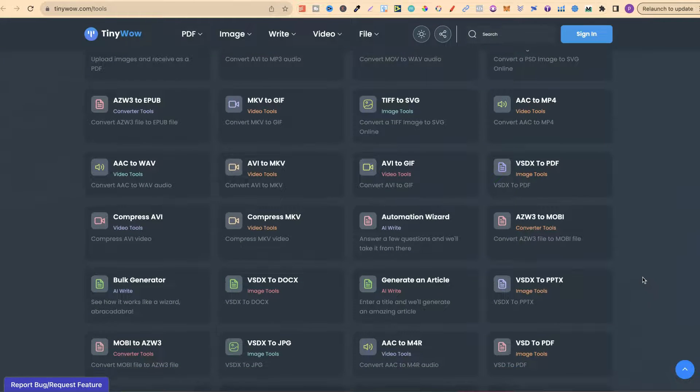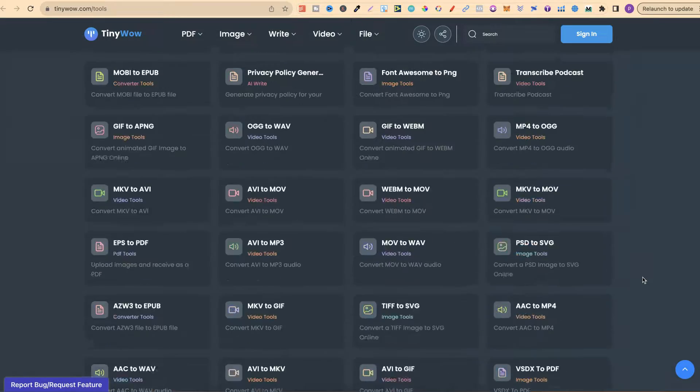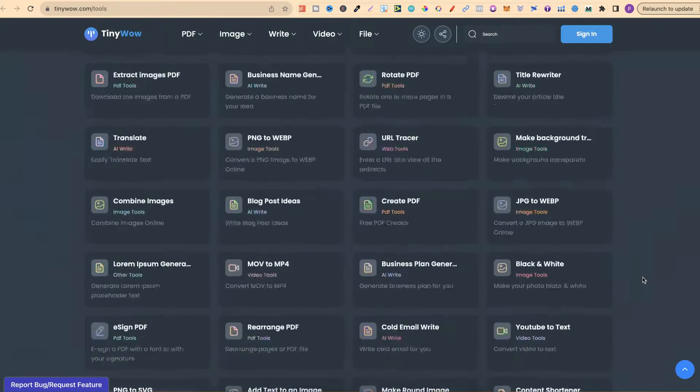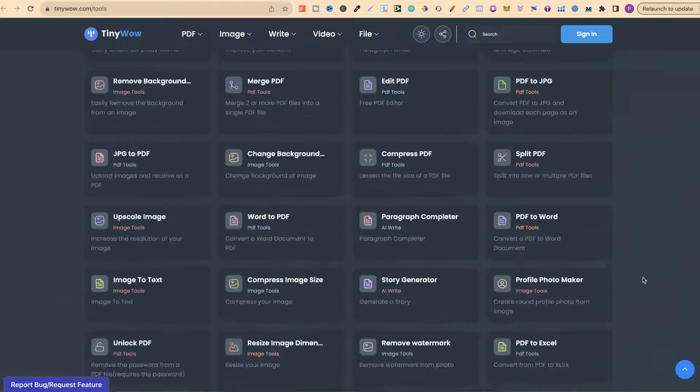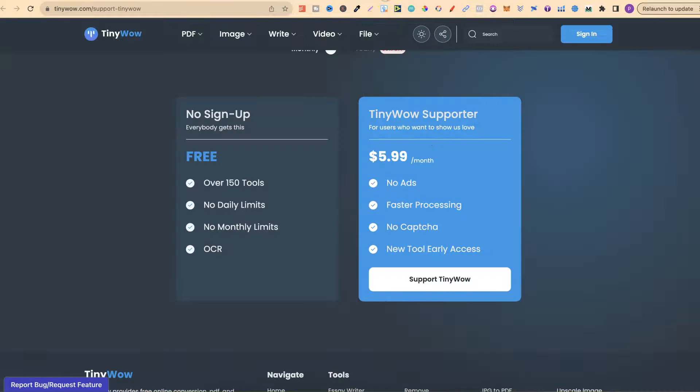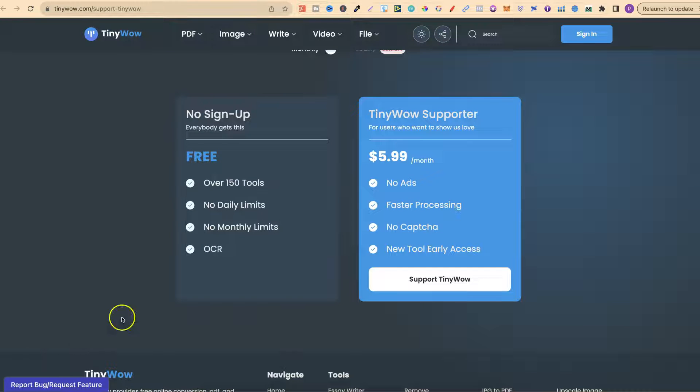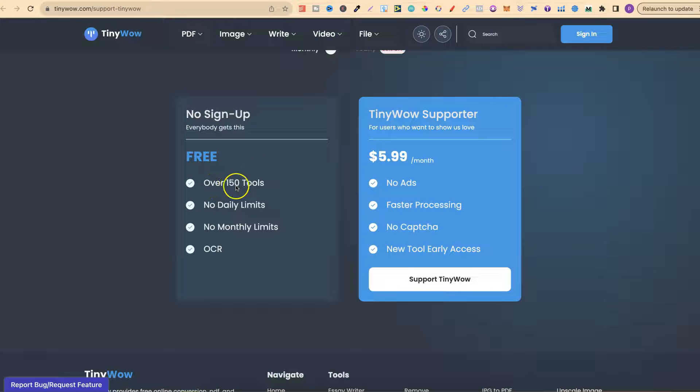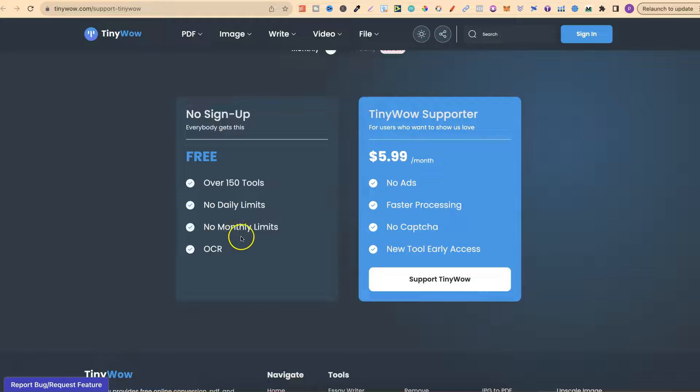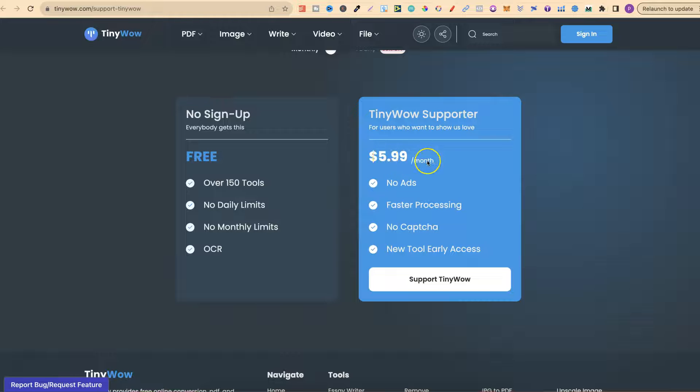If you start using this site and you really like it and you want to support the creators, then you can actually pay a little subscription fee. If we come over to here, we can see what that looks like. This is the main one. No sign up. Everybody gets this. It's completely free. Over 150 tools. I now believe it's over 200. No daily limits, so you can use it as many times as you want. No monthly limits and OCR. I'm not too sure what that means, but the paid option is only $5.99 per month.